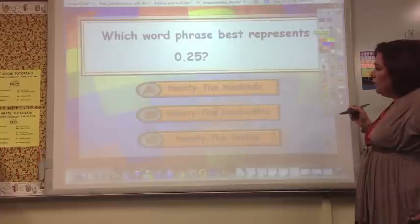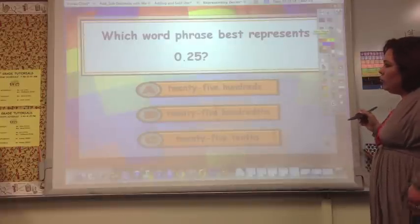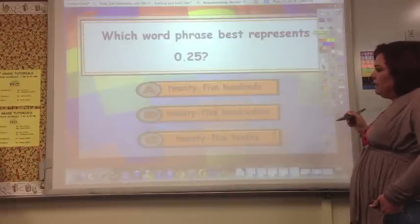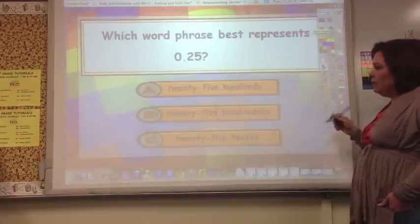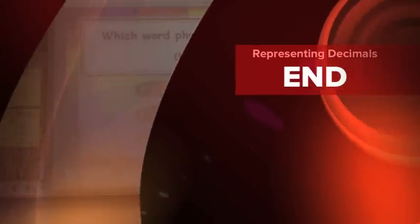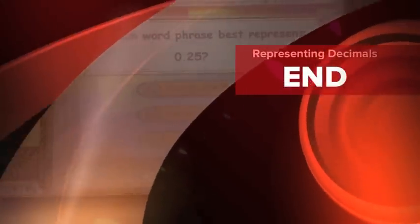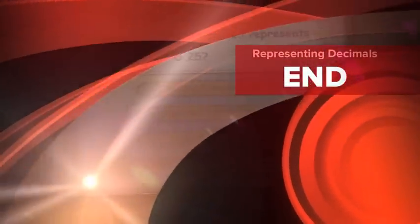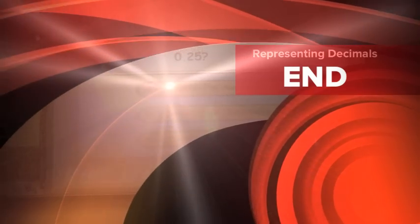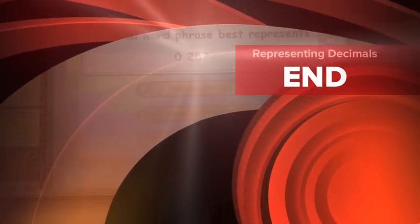Which word phrase best represents 0.25? Is it 25 hundredths or 25 tenths? The answer is 25 hundredths.